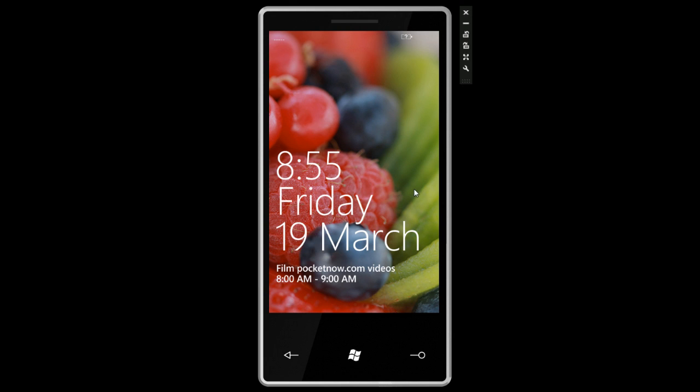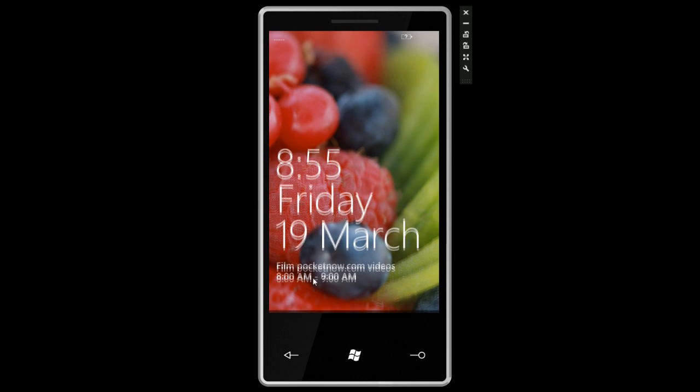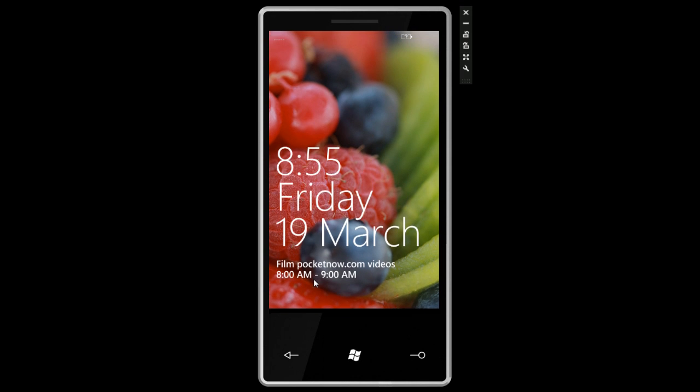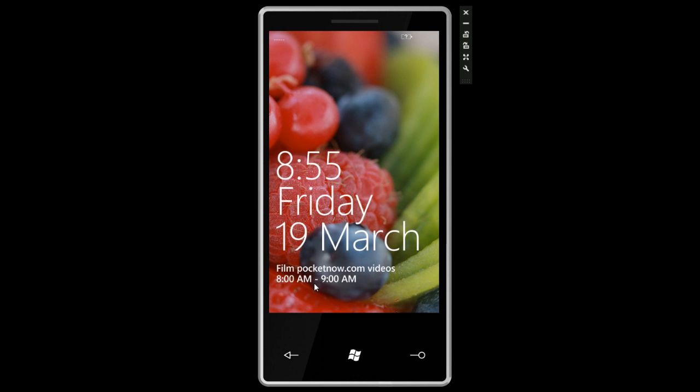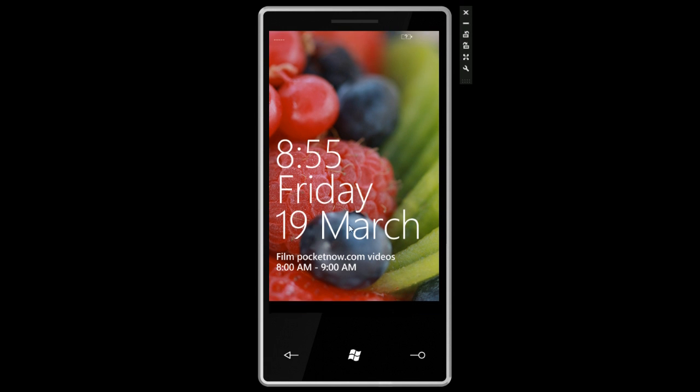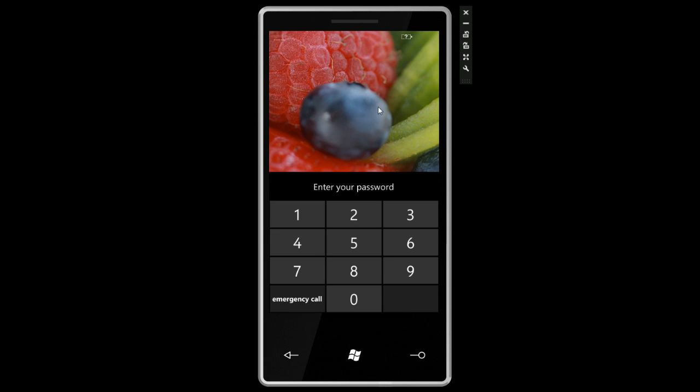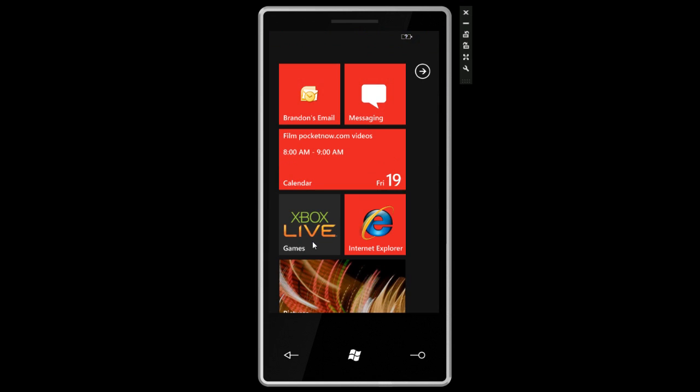Here we have the basic unlock screen. It says 'film pocketnow.com videos' because that's my next calendar appointment. We can slide up to unlock, and I added a password here to show you that you can do that. One, two, three, four, quite simply.